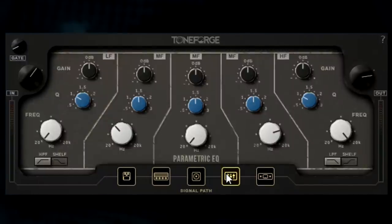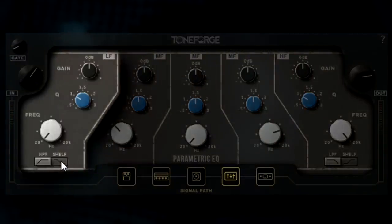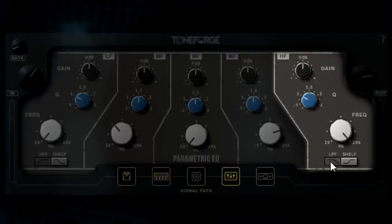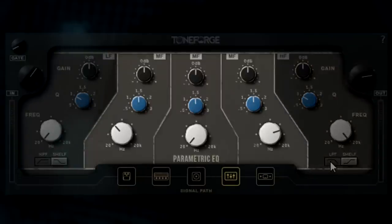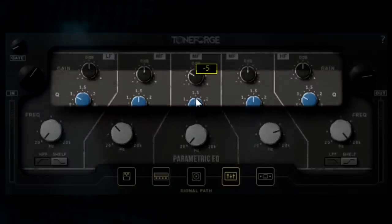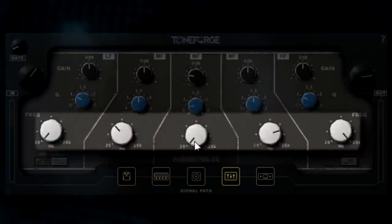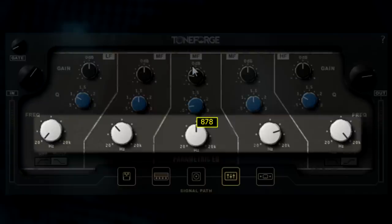The equalizer contains five EQ bands: one low shelf or high pass filter, one high shelf or low pass filter, and three mid-range parametric EQs. The black row of knobs controls the gain of each EQ, while the blue row of knobs controls the Q width of each EQ, and the whitish row of knobs controls the frequency of the EQ, ranging from 20Hz to 20,000Hz.